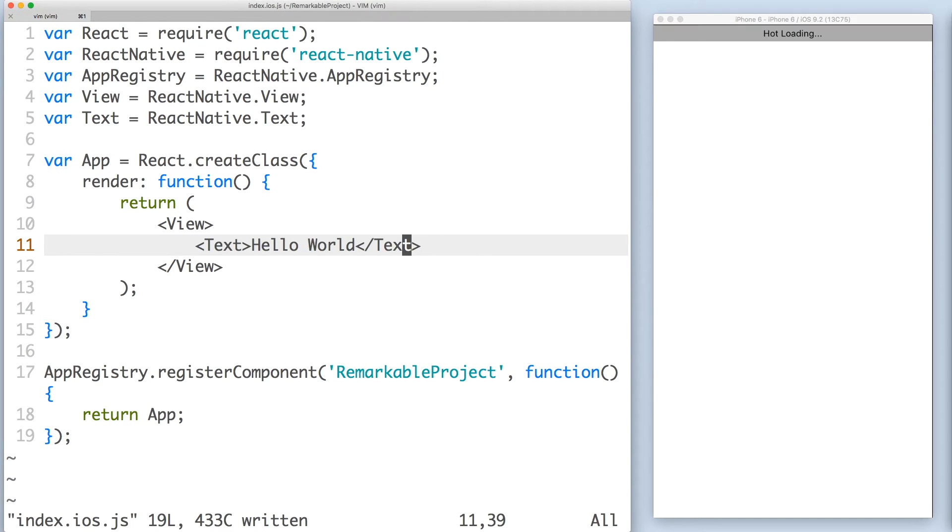When we save the file, you can see our text appear in the simulator. However, it could use some styling and positioning. How will we do that?